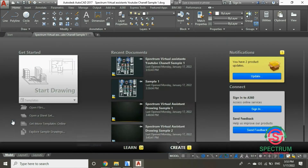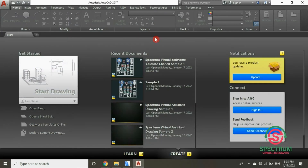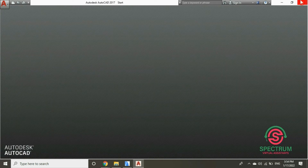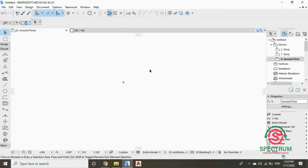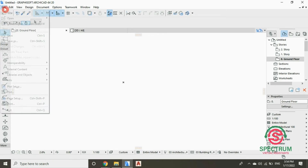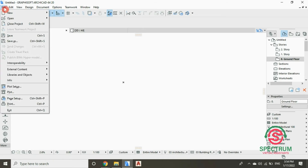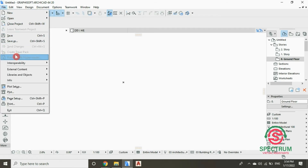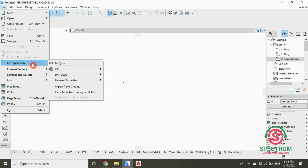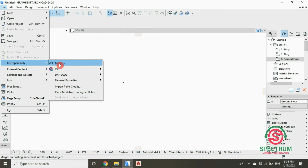Once you're done with that, we're going to open our ArchiCAD program. At the top, click on File and then drop down to Interoperability, and then select Merge.